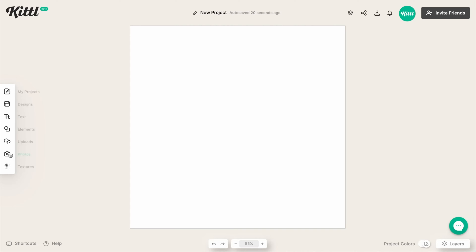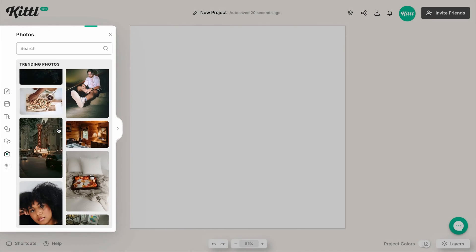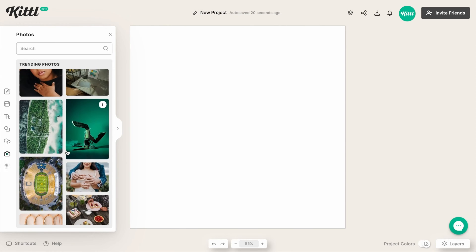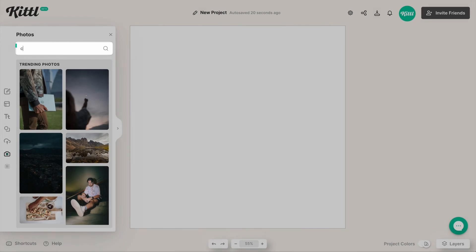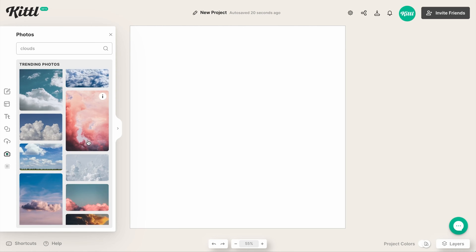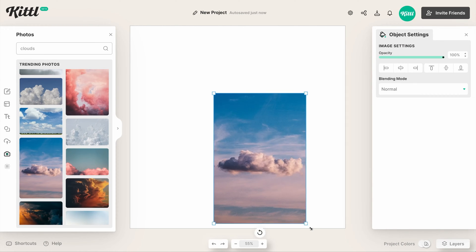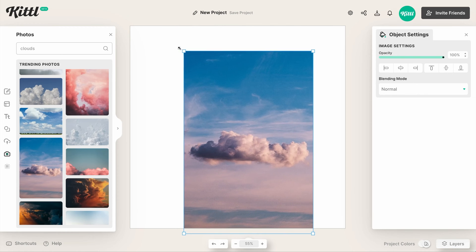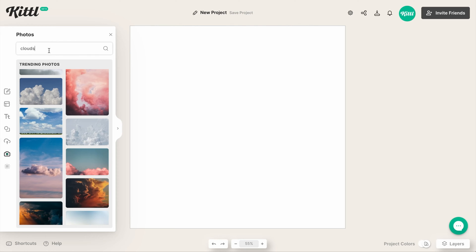Here in Kittle, we can just go over to the left side panel, click on Photos, and then we can see the Unsplash integration — we already have some really nice trending photos. We can type in whatever we want right here; we can even type in clouds, like I did in a previous tutorial where I selected some clouds and made them really big and went through and made a whole print-on-demand notebook cover, which I'll link up in the cards for you to check out.